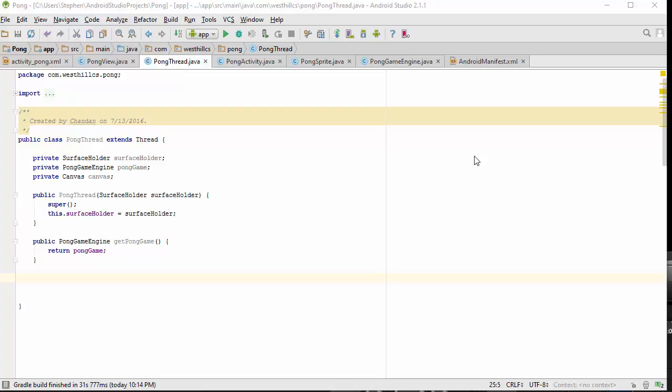The last function we're going to write for our Pong thread is a standard run function for a thread. This run function is going to be called by the main thread only after it is certain that the surface has been finished being created. Once the run function is called on this thread, it's going to start up the game and continue playing it.